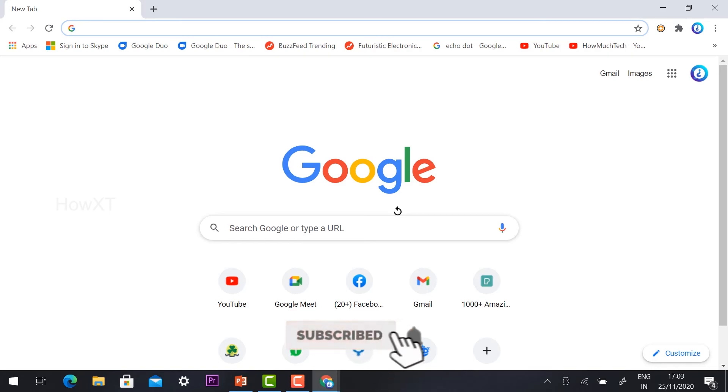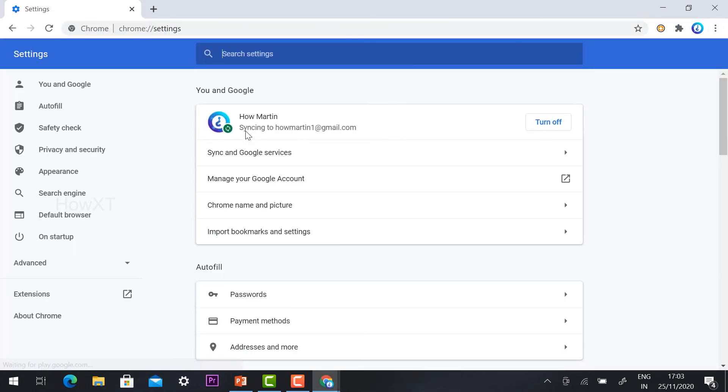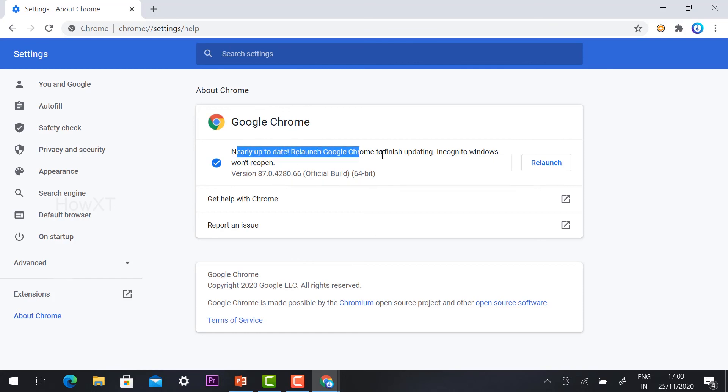Now I have updated one so that I can able to see and I can able to show you. So my Chrome browser - this is an official build-up with a 64-bit version I have installed. So this is my up-to-date, that is nearly up-to-date. Relaunch Chrome browser.